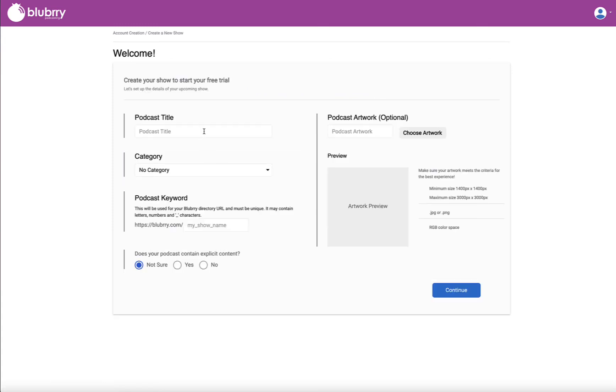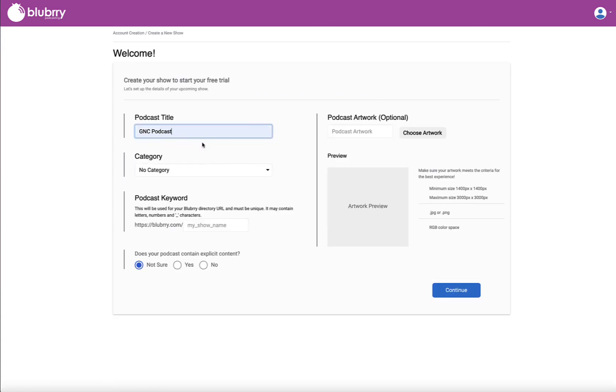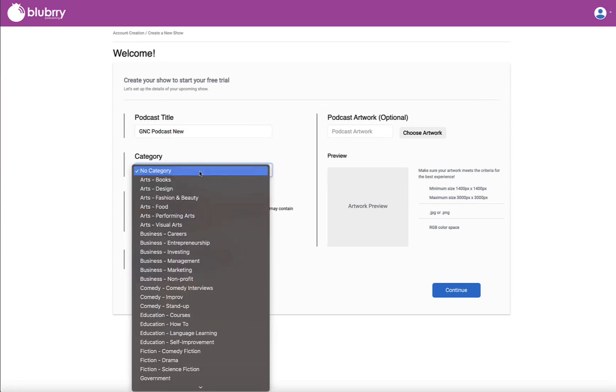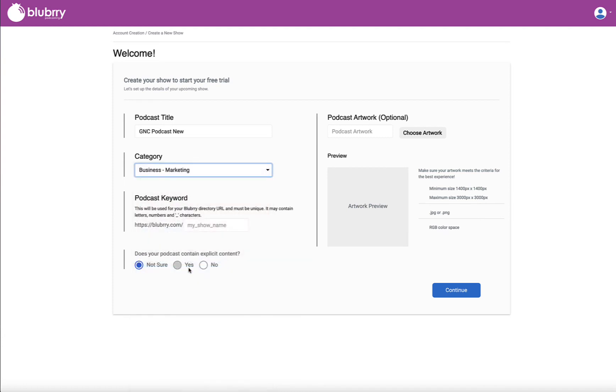And then very simply, we're going to enter the title of the show. I'm going to use GNC Podcast New. I'm going to put it in a business marketing channel.